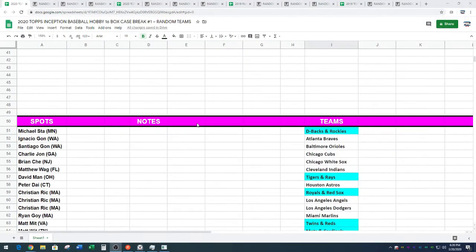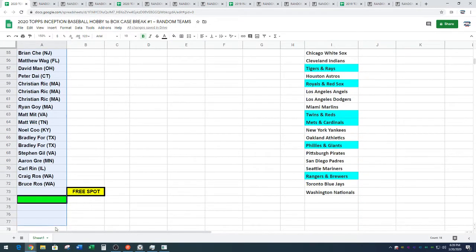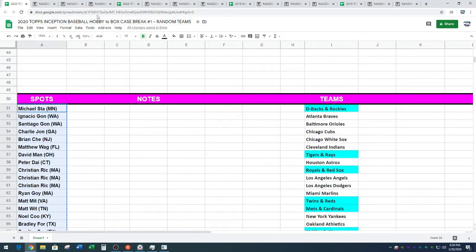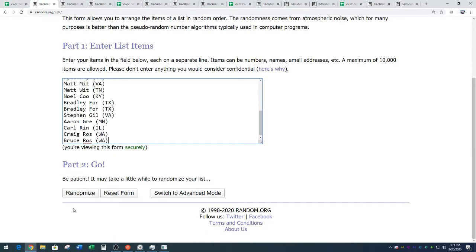Alright, Inception Case 1. We've got Michael, S-T-A, down to Bruce, R-O-S. Random.org, 5 times. Name on top after 5 gets a free spot.